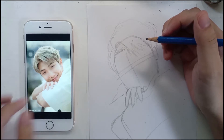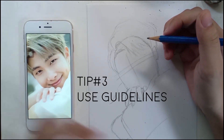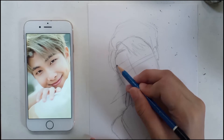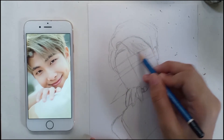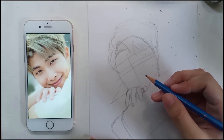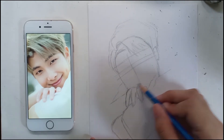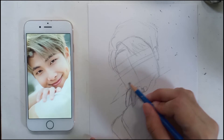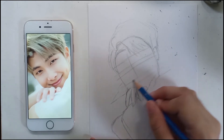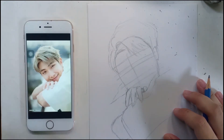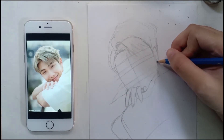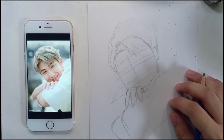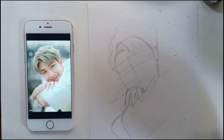Tip number three is to use guidelines. Proportion is a very important element in drawings, and in order to achieve that and avoid a warped or distorted look, we need to use guidelines. When drawing this picture, I drew some lines near the eyes, the tip of the nose, and the lips so the positions would be accurate as shown in the reference. Also be careful when placing guidelines, because sometimes they aren't accurate enough and the facial features can look incompatible.